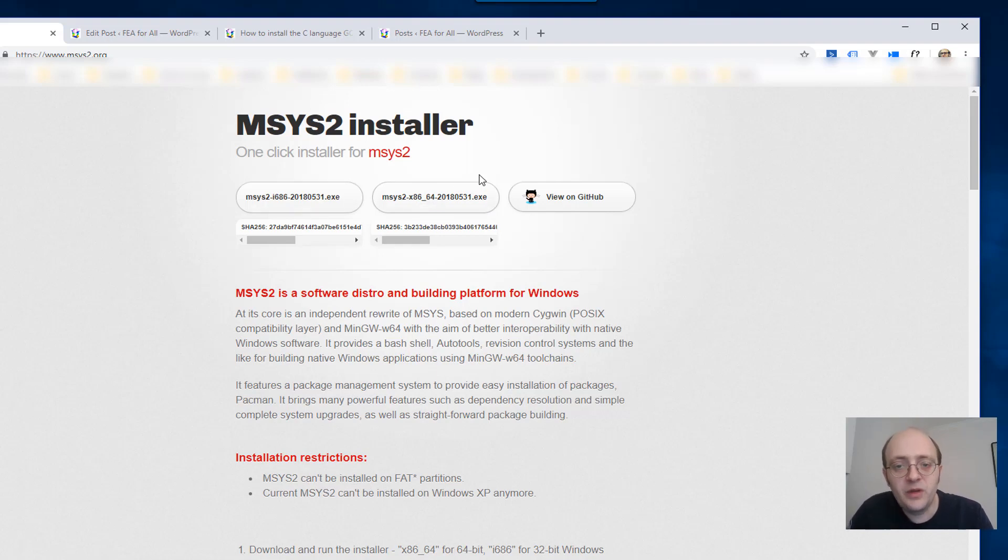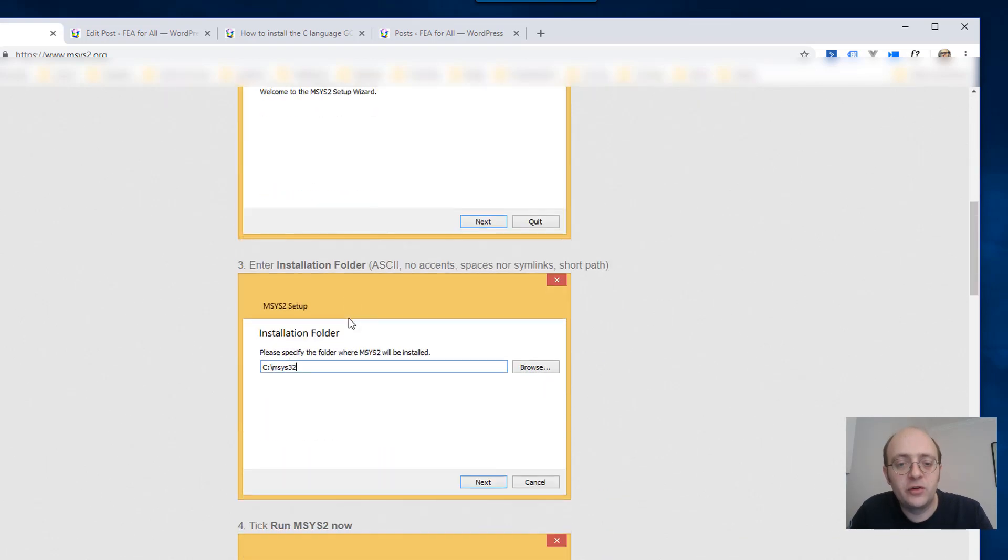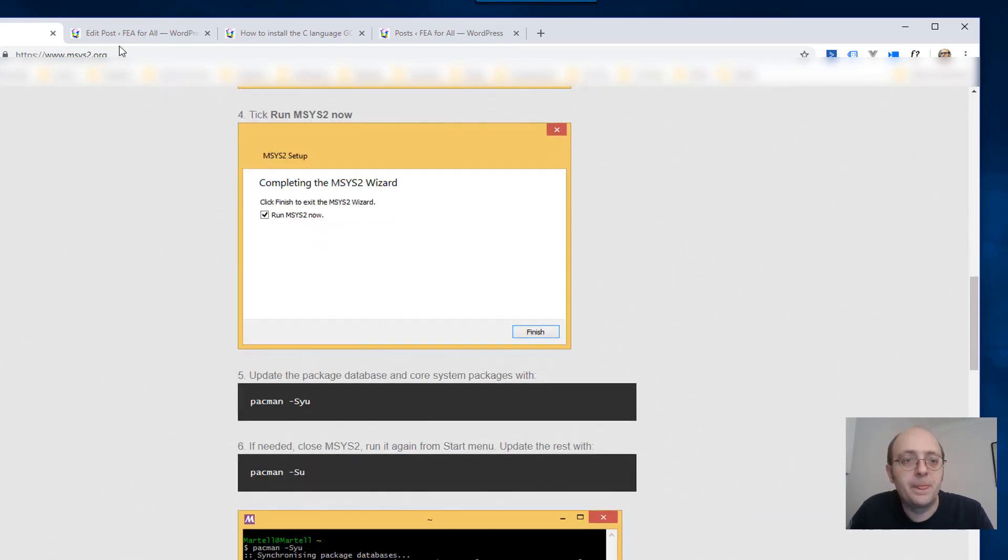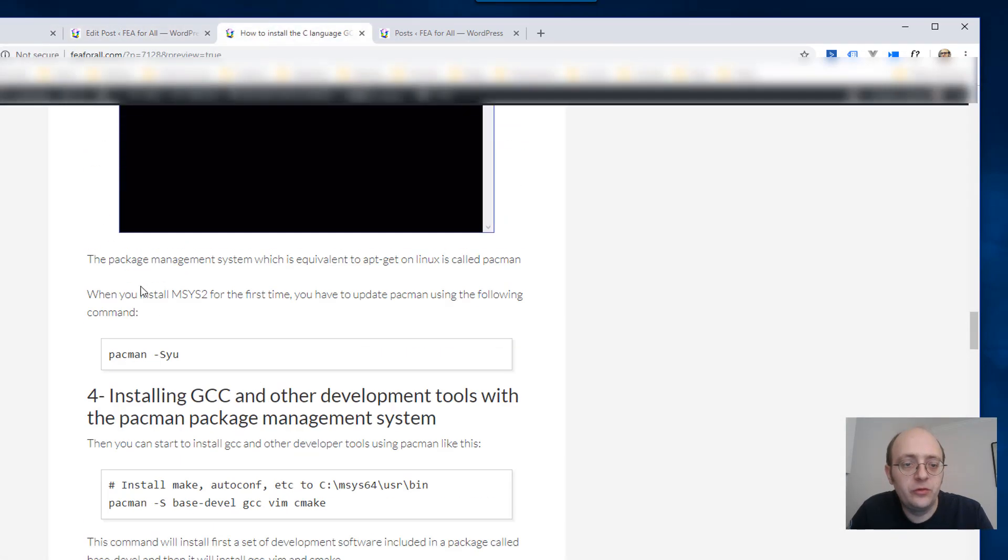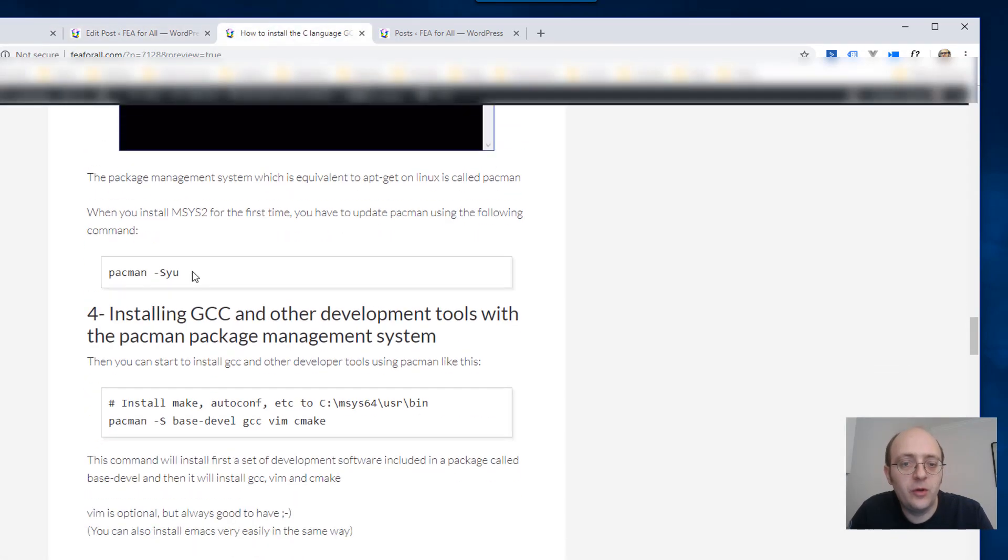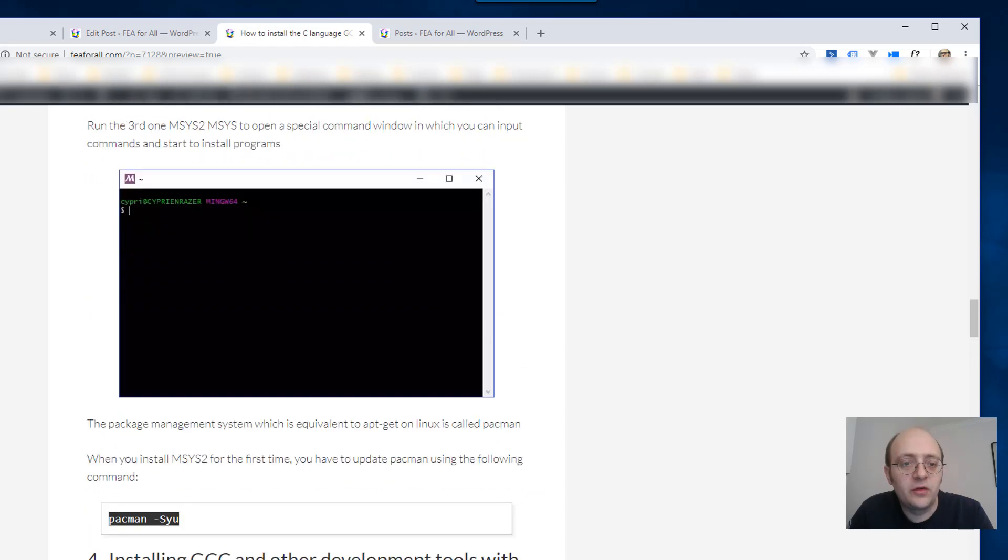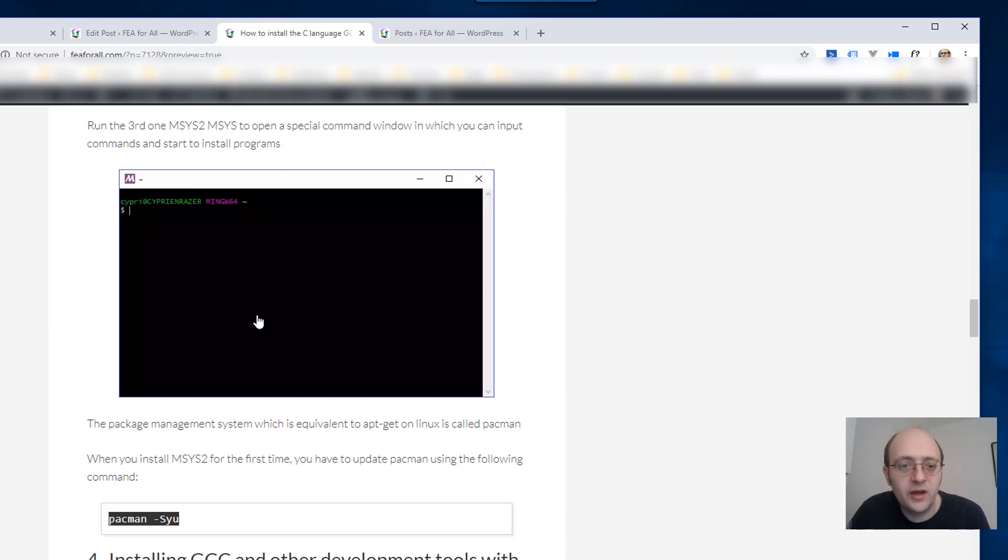Install that and it's really straightforward and once you have installed this on your computer you have to update it. Use this command so what it does is you will have a special msys2 software that will appear in your programs so just open this it will open a window like that.